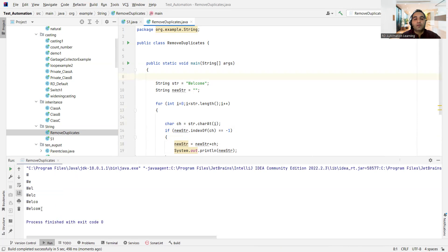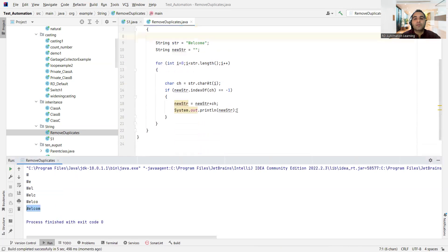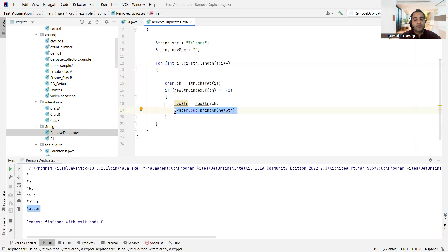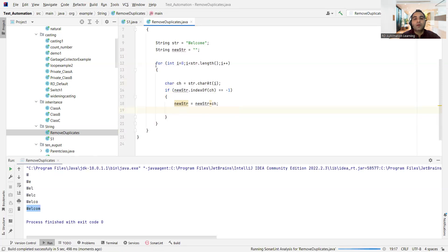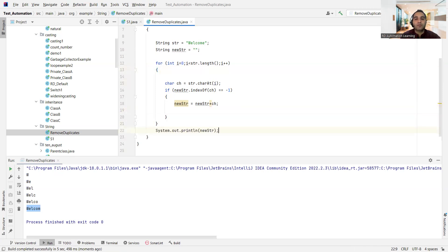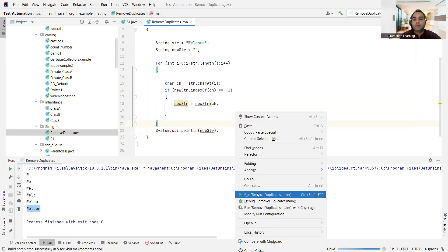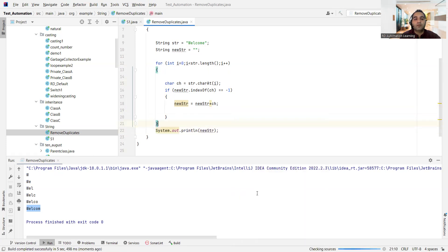All right, see this is your output. Now what mistake I have done here is I have been printing this within this loop itself. So let this for loop bracket is open here, it gets closed here. So let me put it here, okay? Now let me run this file.